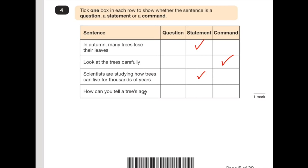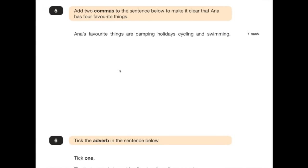'How can you tell a tree's age?' — well, that's a question you would ask somebody interested in trees. Number 5 says: add two commas to the sentence below to make it clear that Anna has four favourite things. It's checking your knowledge of commas in a list. Anna's favourite things are camping, holidays, cycling and swimming. Because it's a list, we need a comma after the nouns. Because there's an 'and' here, we don't put a comma — and it says add two, so that's the answer.